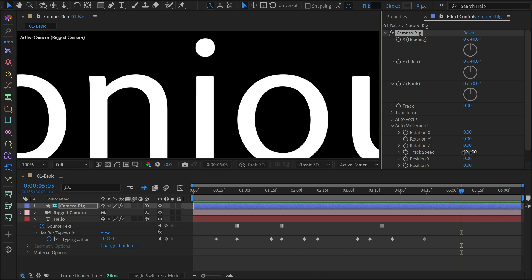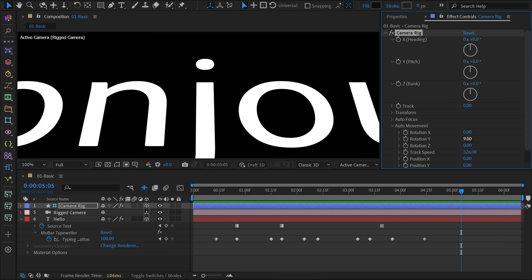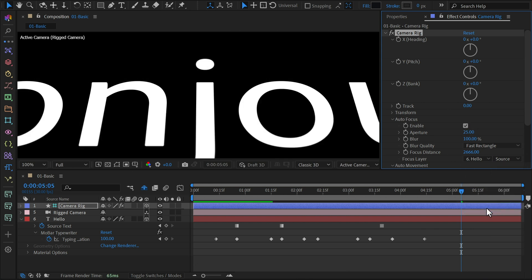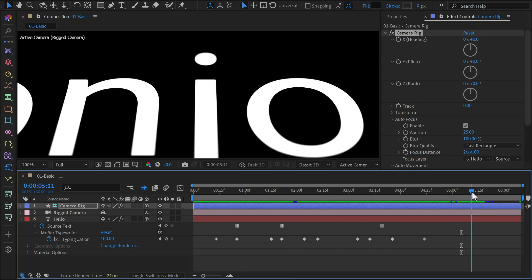You can also adjust the Y-axis rotation to add a slight angle as the camera moves. Now enable the autofocus option and set your text layer as the focus. This keeps your text sharp while the camera is in motion.